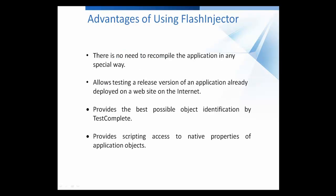Flash Injector automatically makes Flash applications testable at runtime without any need to prepare them in advance for testing. You just need to use the debug version of the Adobe Flash player and configure it in a special way for preloading the Flash Injector SWF file when running any Flash applications.